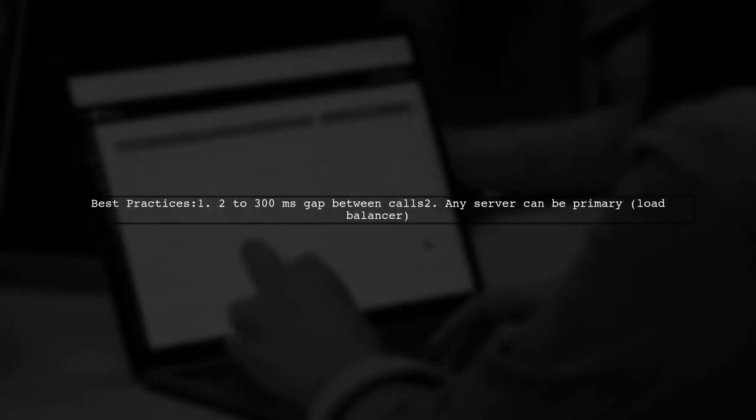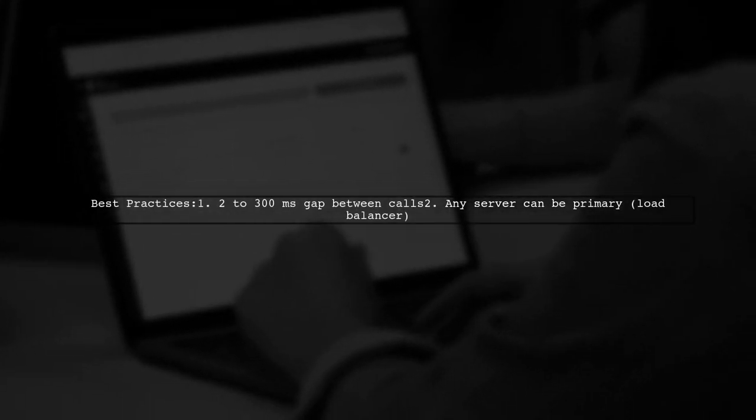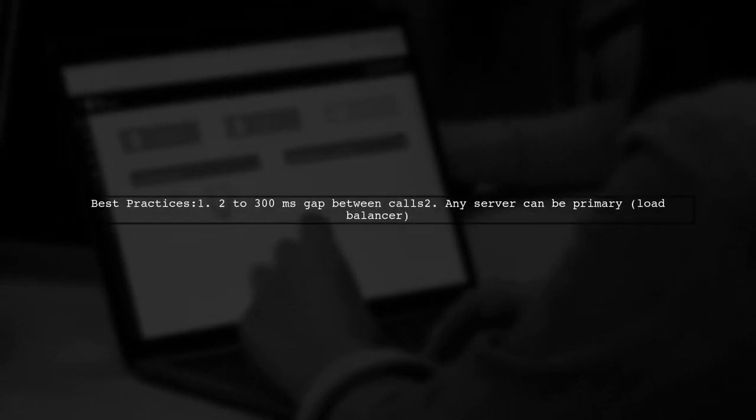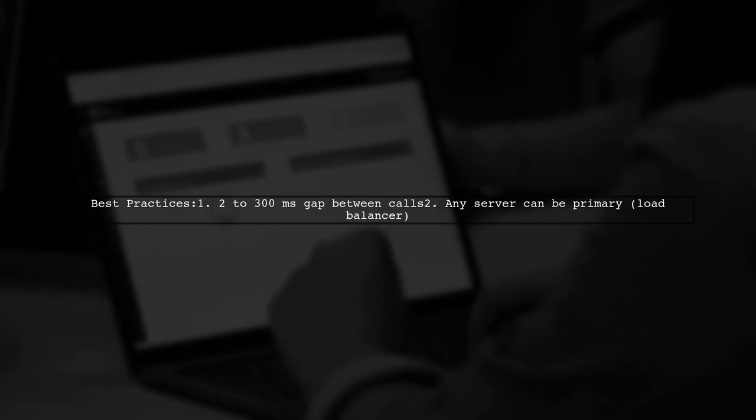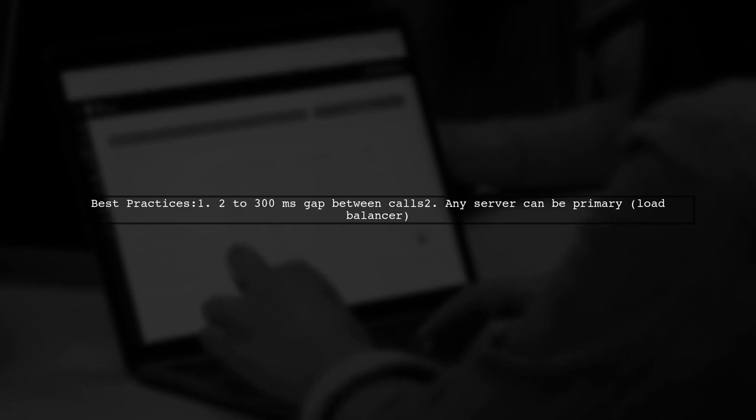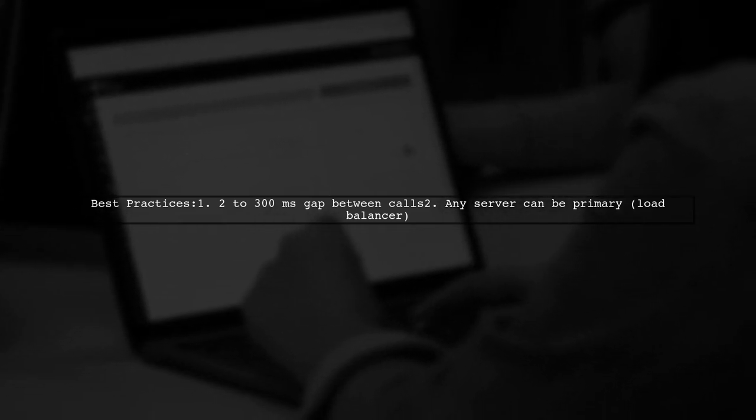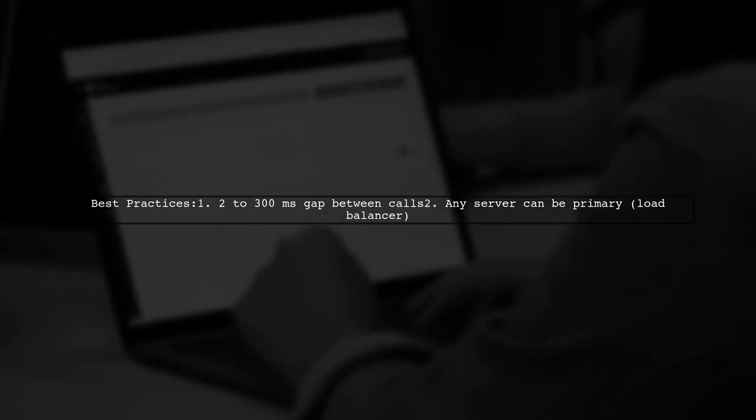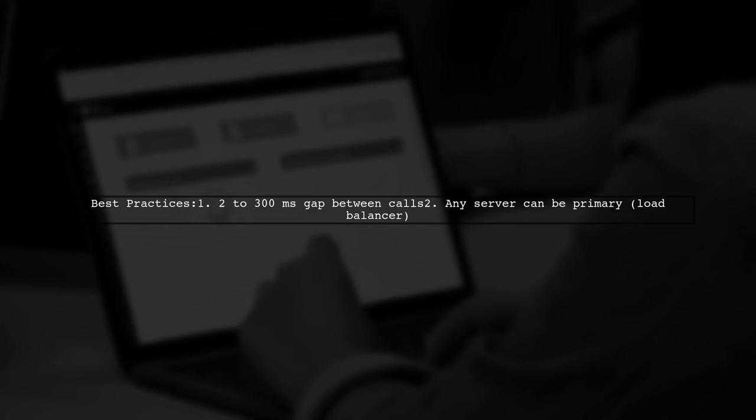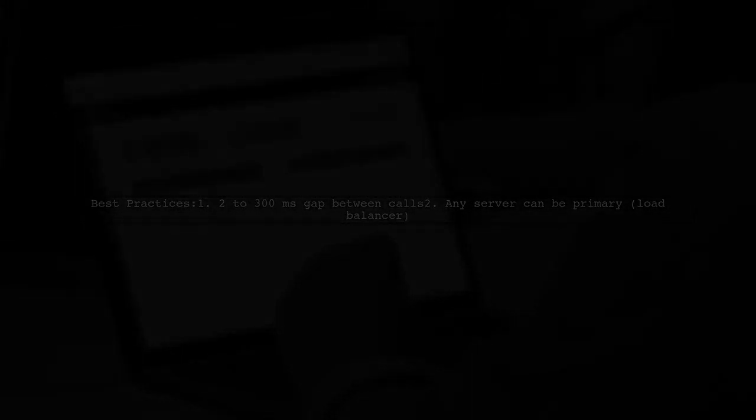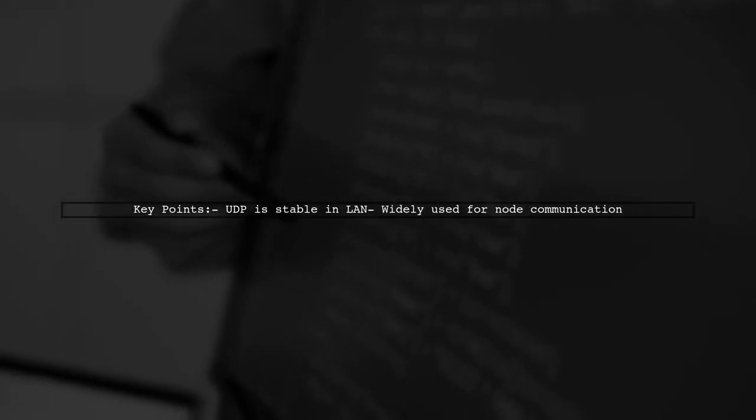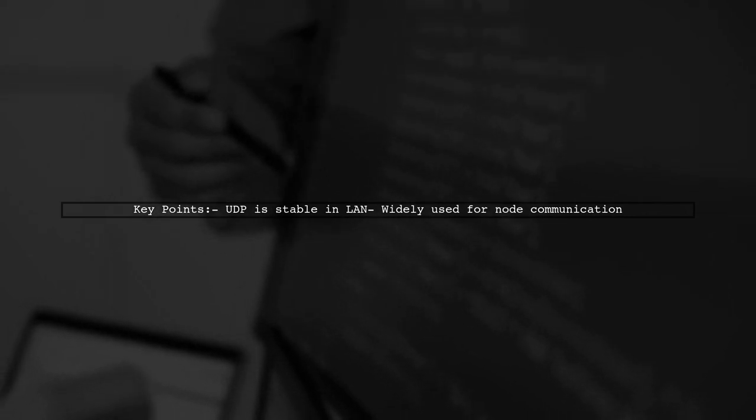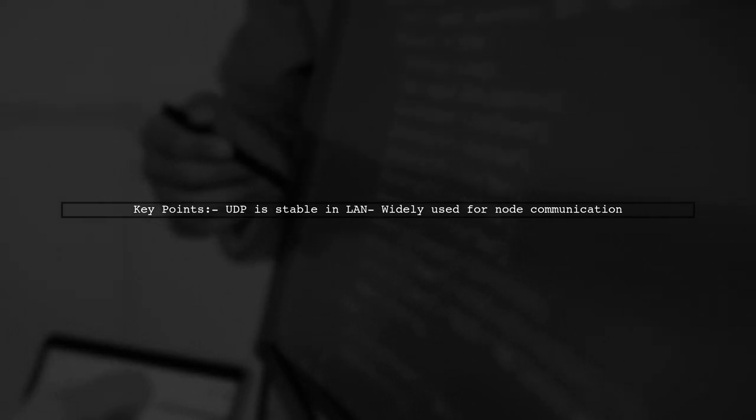This method works best with a 200-300 millisecond gap between client calls and assumes any server can act as the primary as determined by a load balancer. UDP is stable within a local area network and is widely used for this type of communication.